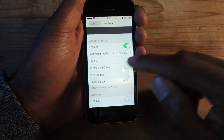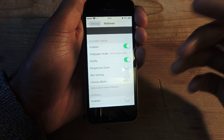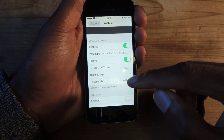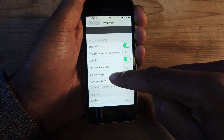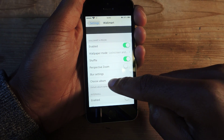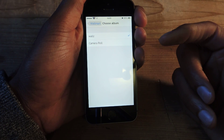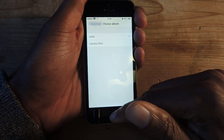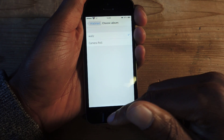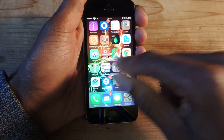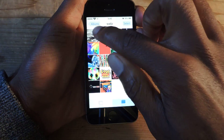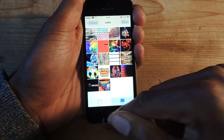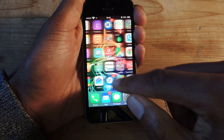You can turn on perspective zoom, shuffle — so it'll shuffle the photos from your album — and you can also blur. For your album, you're going to want to create an album, because by default it'll just take any picture in your camera roll, and those could obviously not be wallpaper pictures. So just go into your photos app, create an album for just your wallpapers like I have, and then select that from the settings in Walmart.